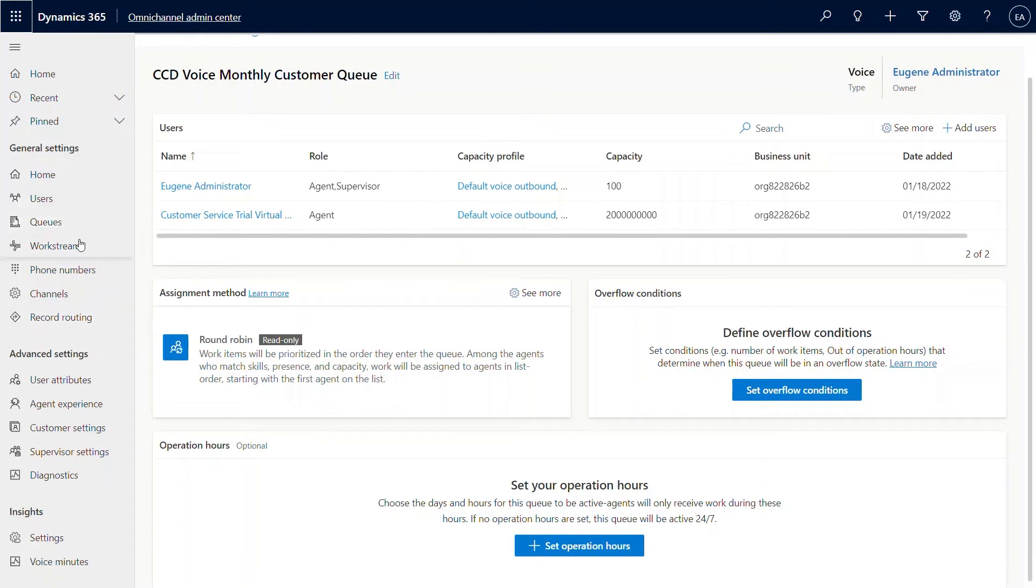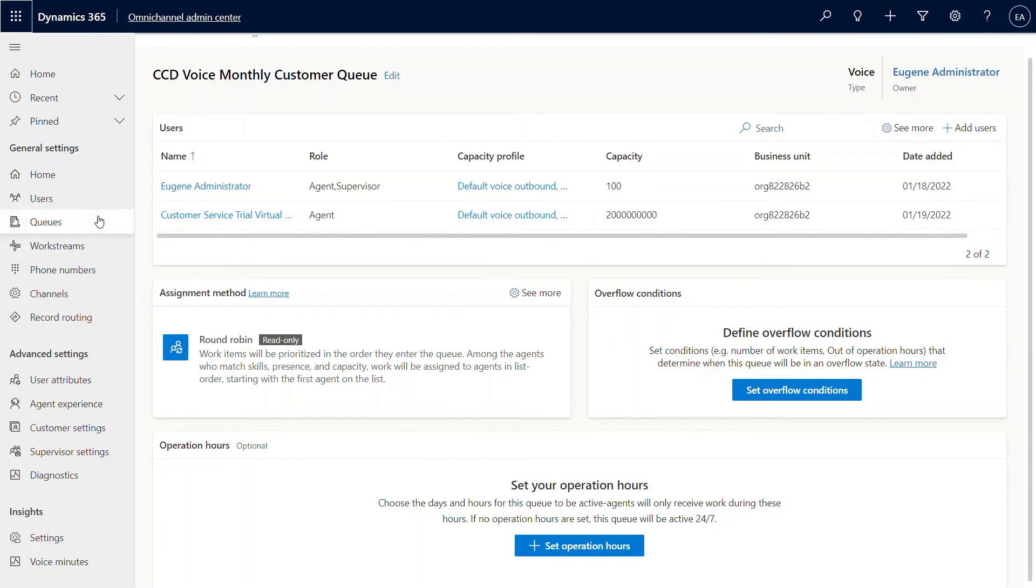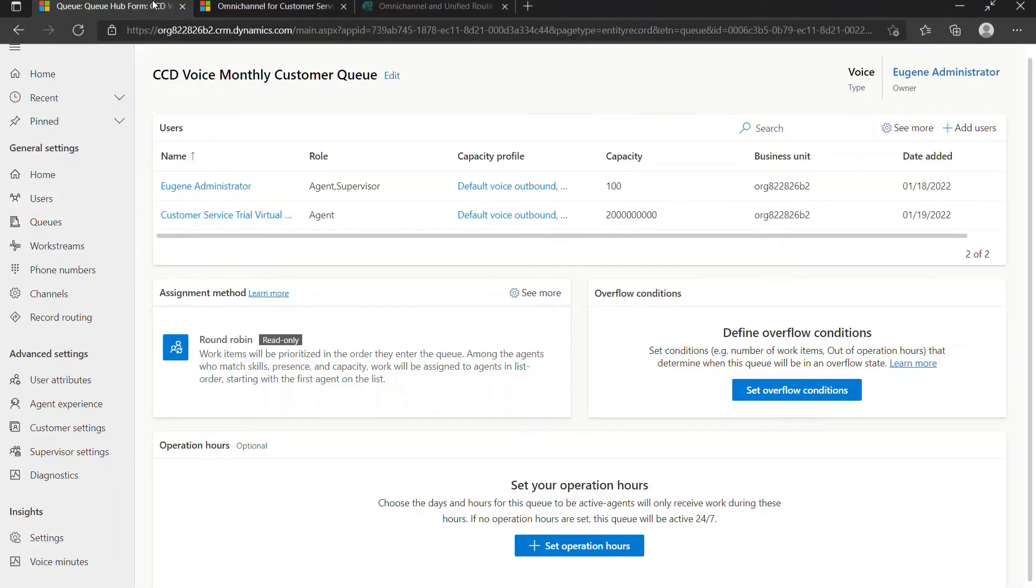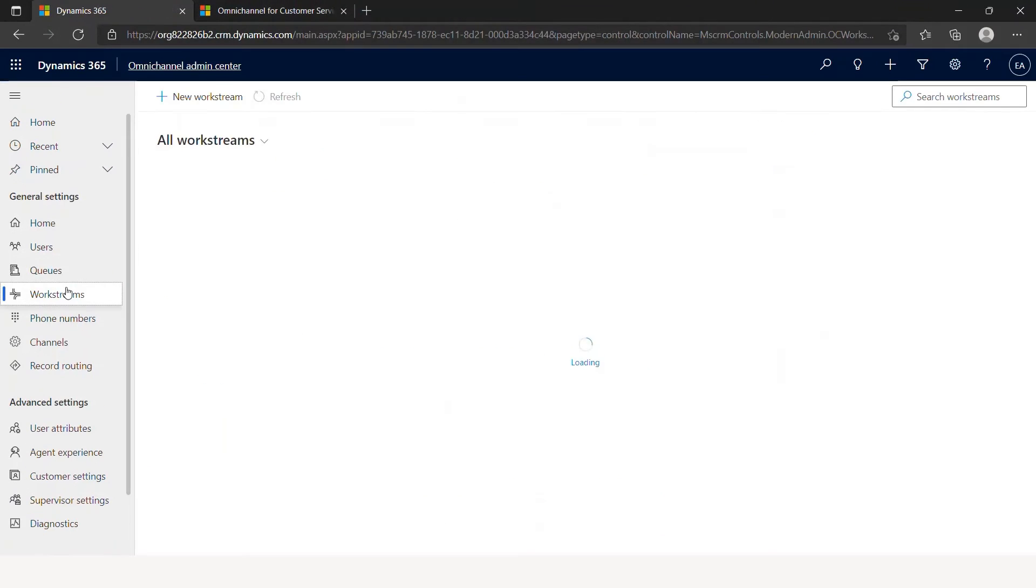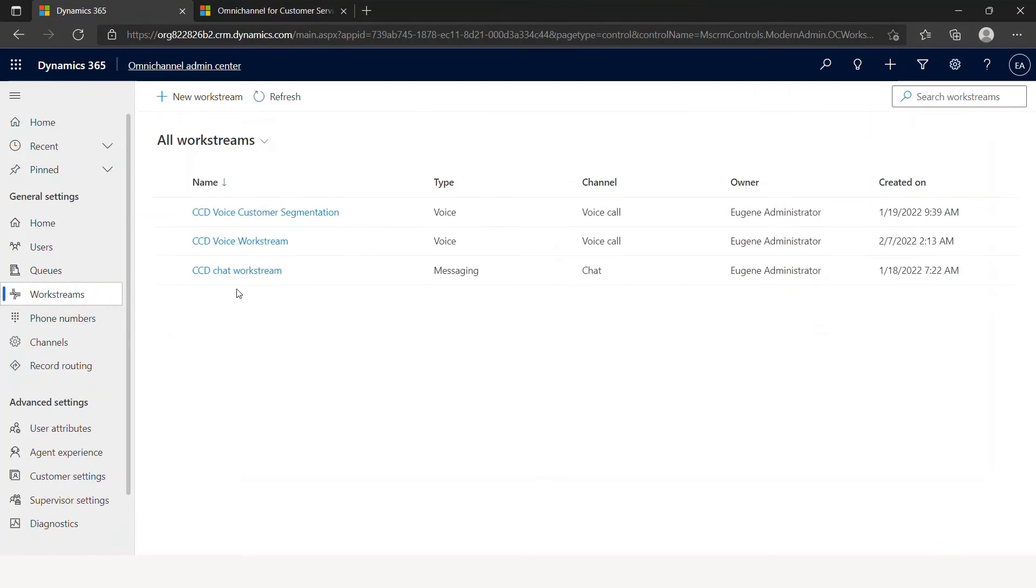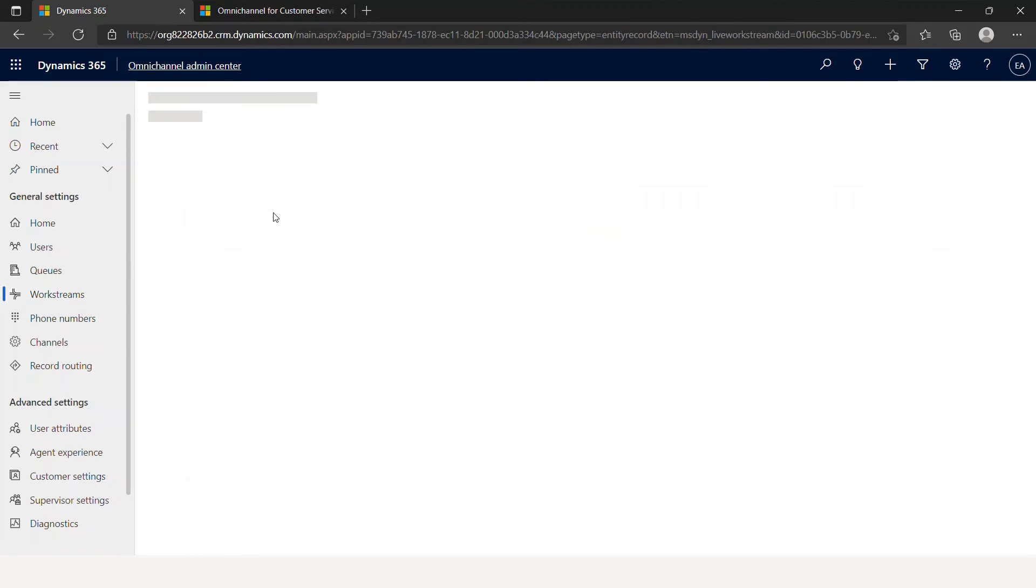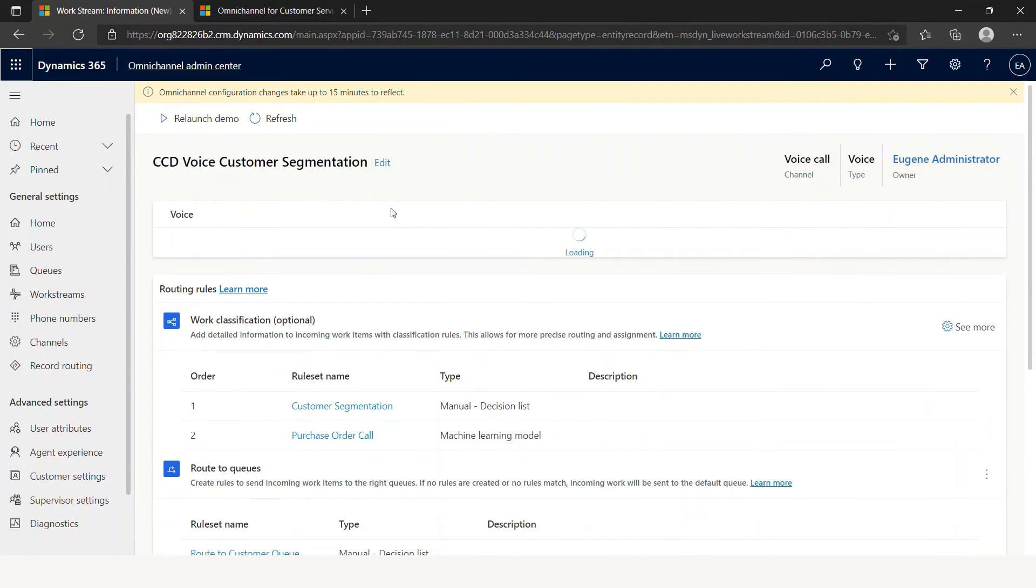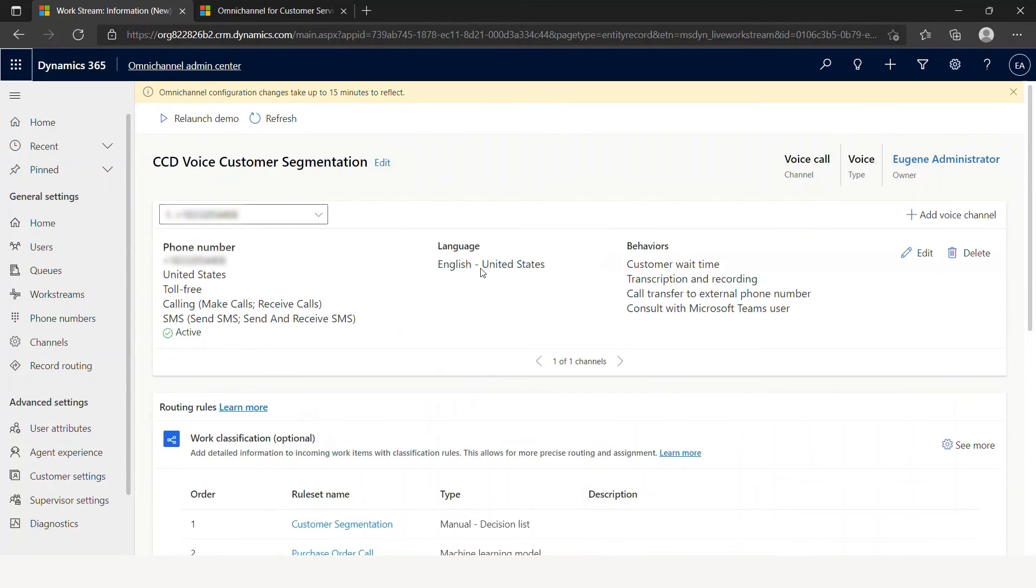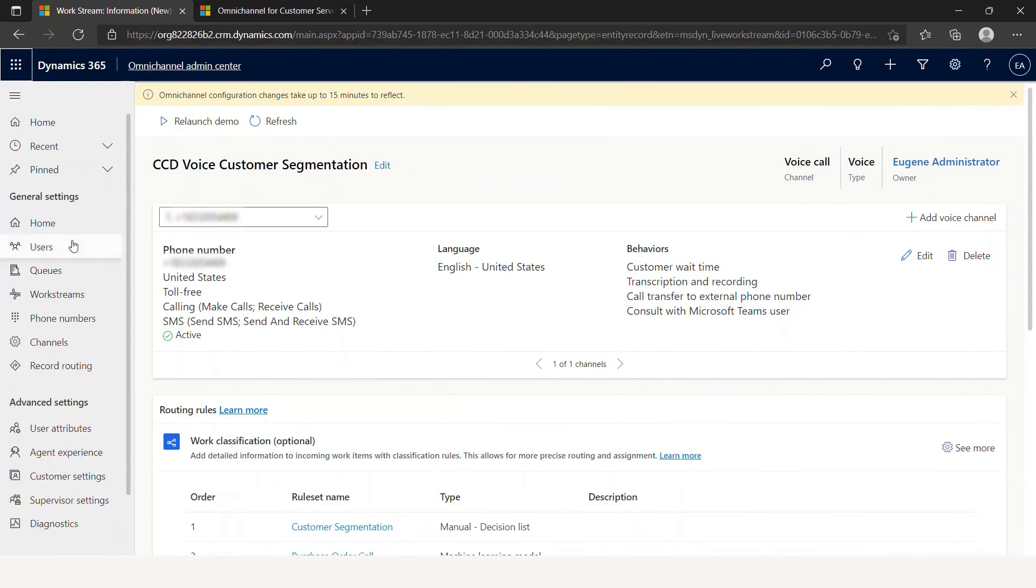We're all set. We have created a work stream. We have routed them to the right queues. We have the agents listed in the appropriate queues. Now, all that is left for us to do is to go ahead and make a call. Let's go into the segmentation work stream that we had created earlier. This is the phone number that we will be calling in from.